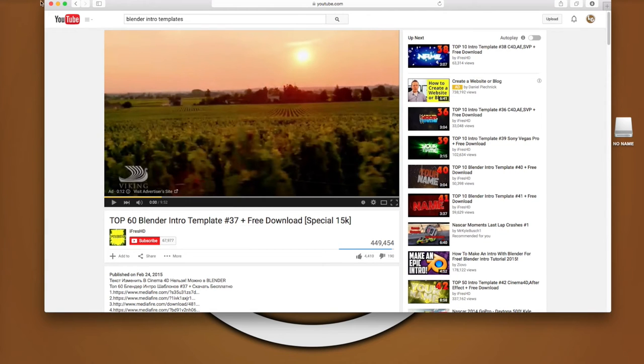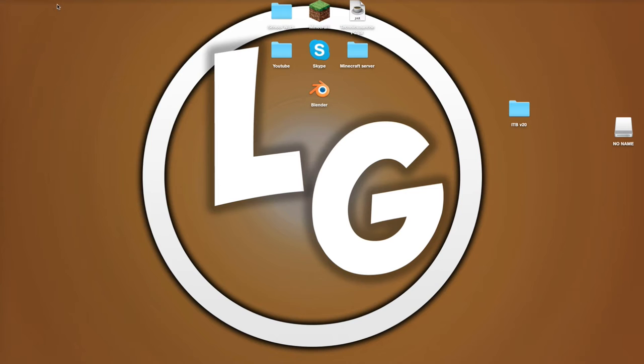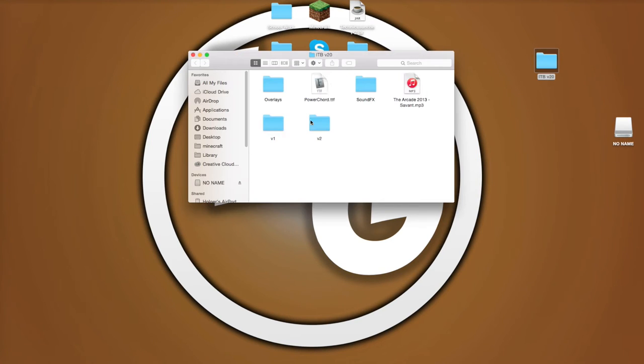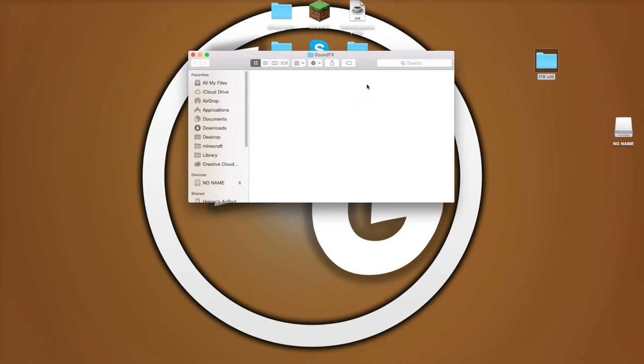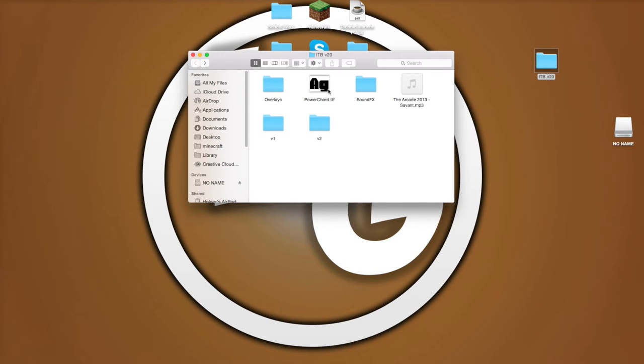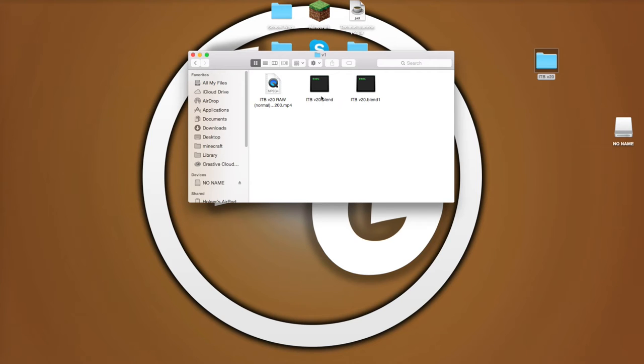So once you've downloaded it, you extract the files and you'll get this folder. So you'll open up that folder and you'll see a bunch of stuff in here. This will be like the music, overlays, and then the font which the text is, and then there's the actual intro.